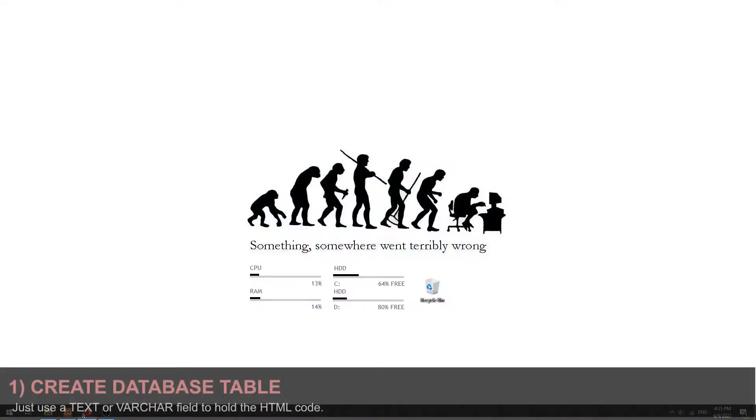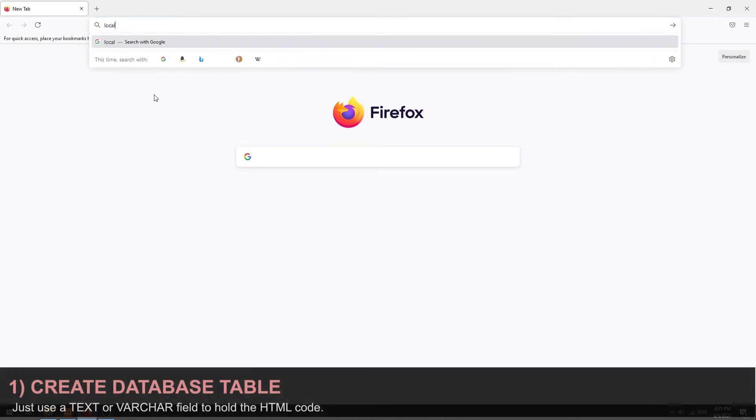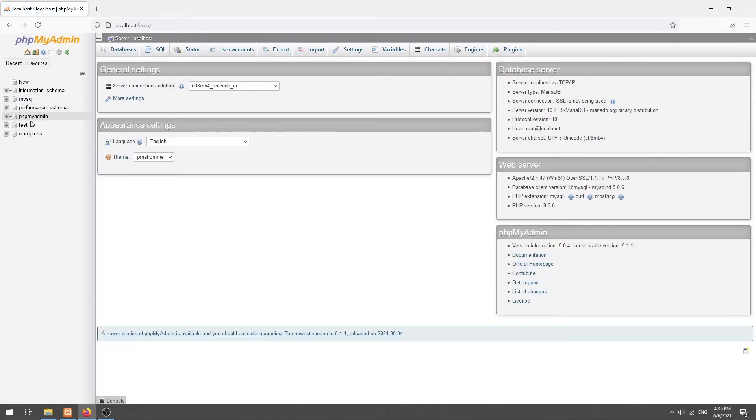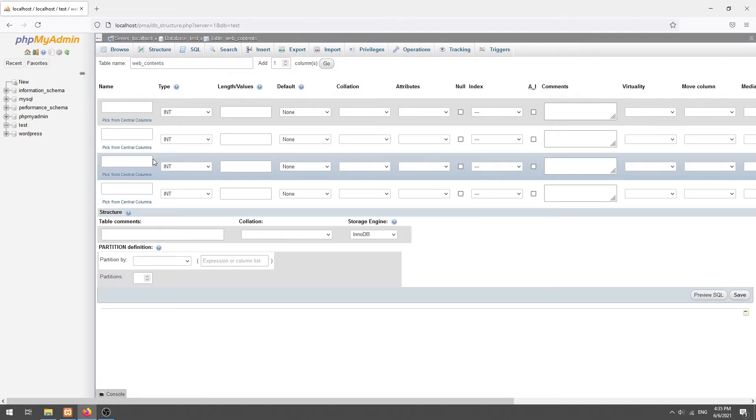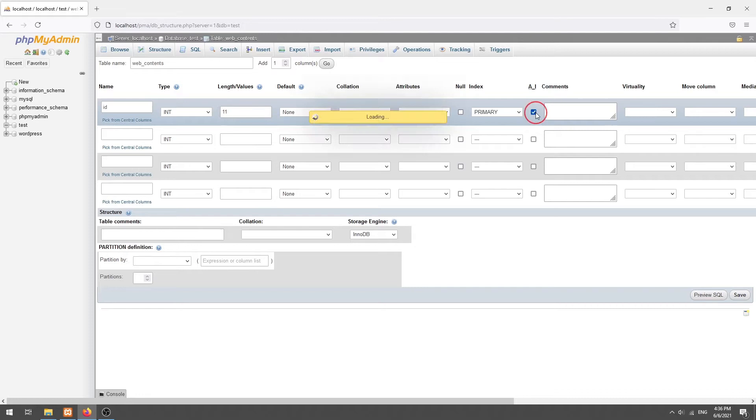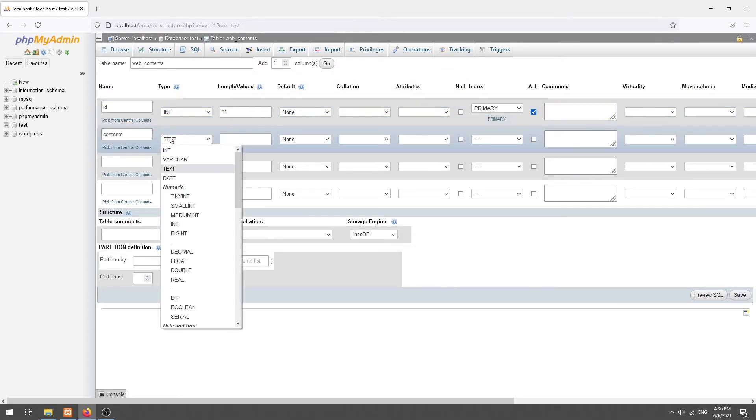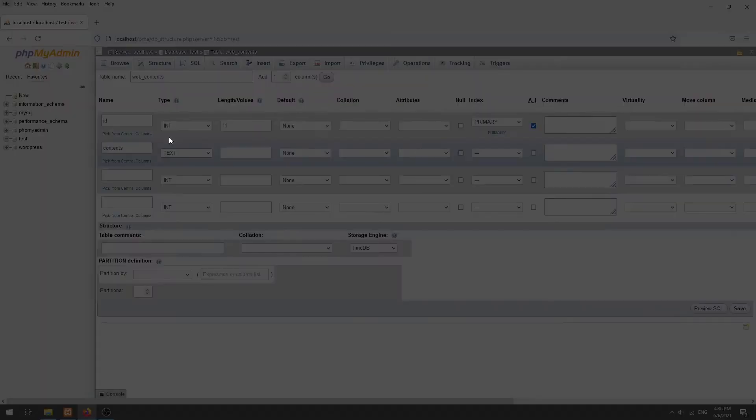Step 1. Create a database table to hold the HTML code. Since HTML is literally plain text, it can be stored using a text or varchar field.